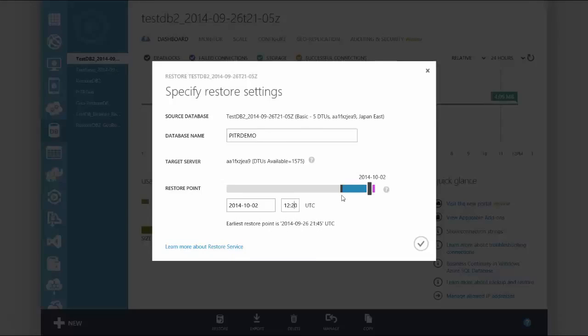Please note you can only restore as far back as your service tier retention period allows. For example, for basic databases backups are retained for seven days. For standard databases backups are retained for 14 days. For premium databases backups are retained for 35 days.